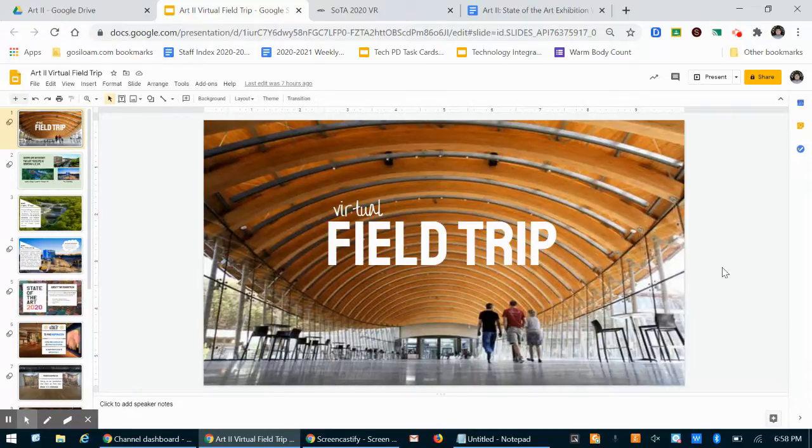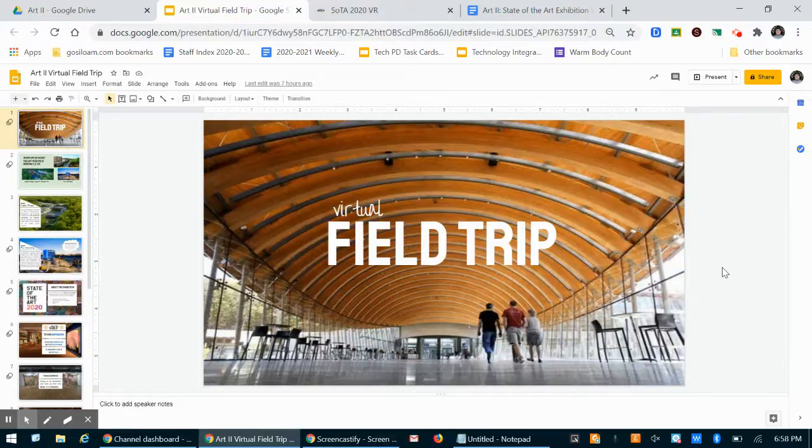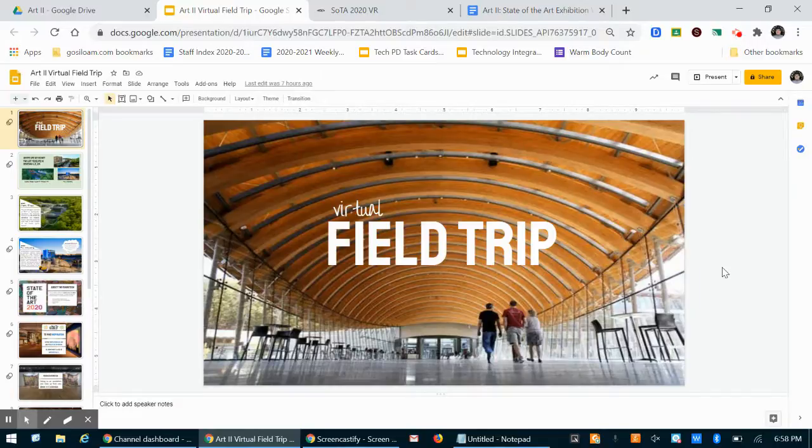It's obviously going to be different than actually being there. Seeing art in person is pretty important because it gives us a good idea of scale, which is how big an artwork is compared to ourselves. Scale can be a really important tool in artwork.